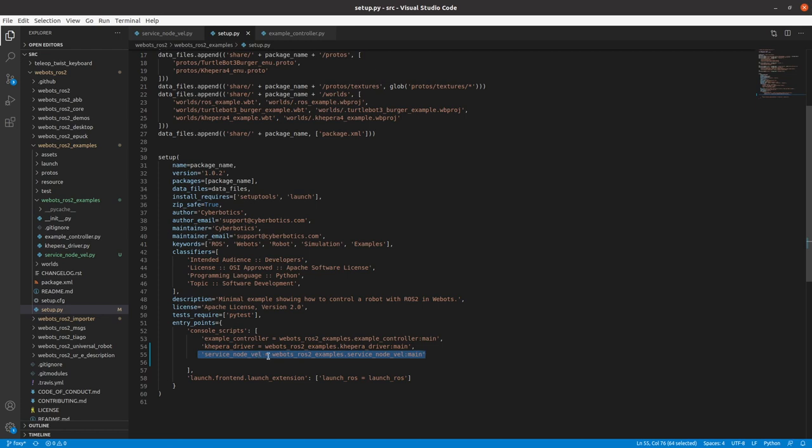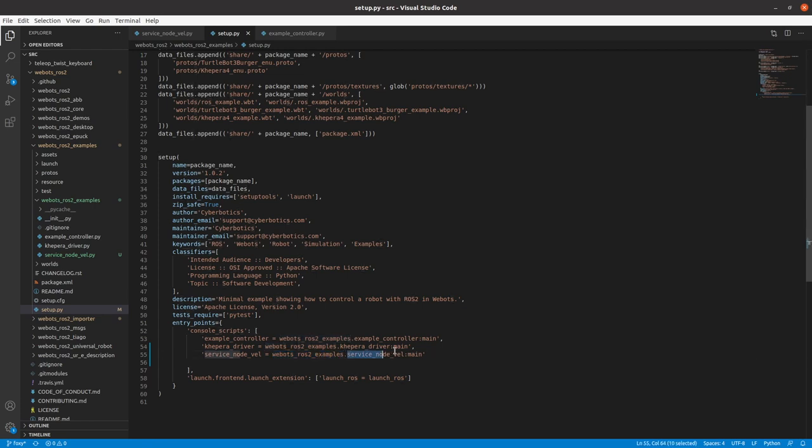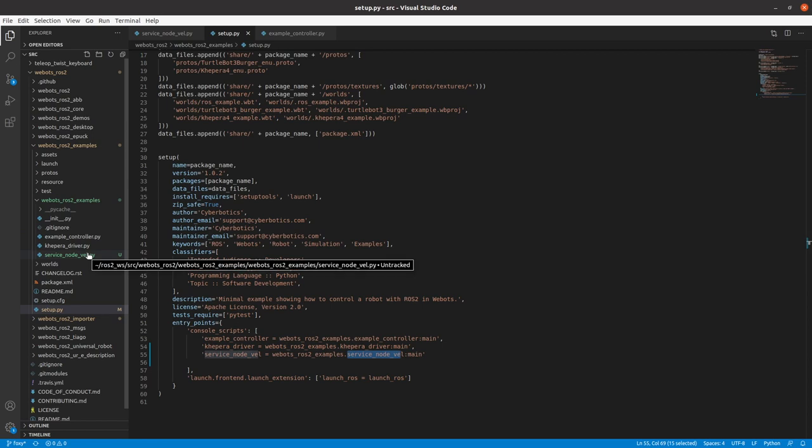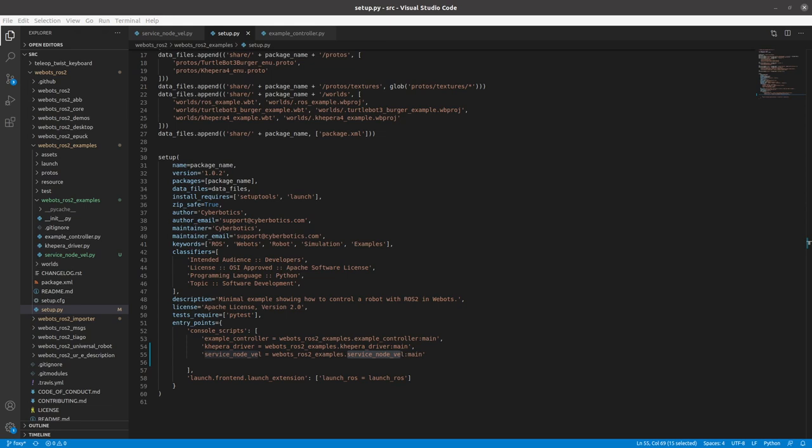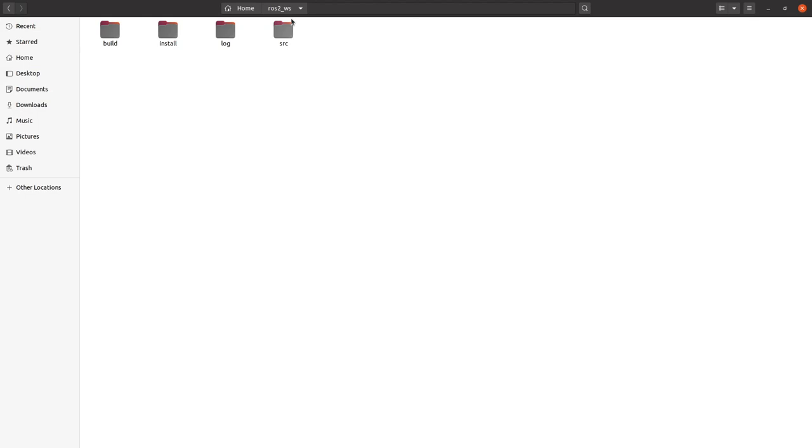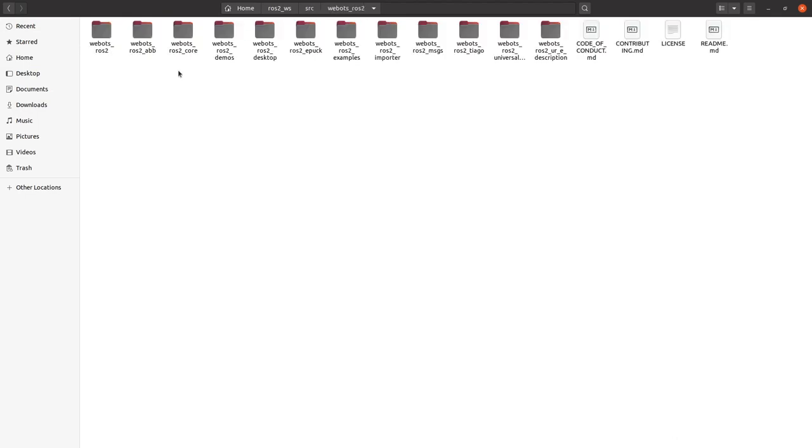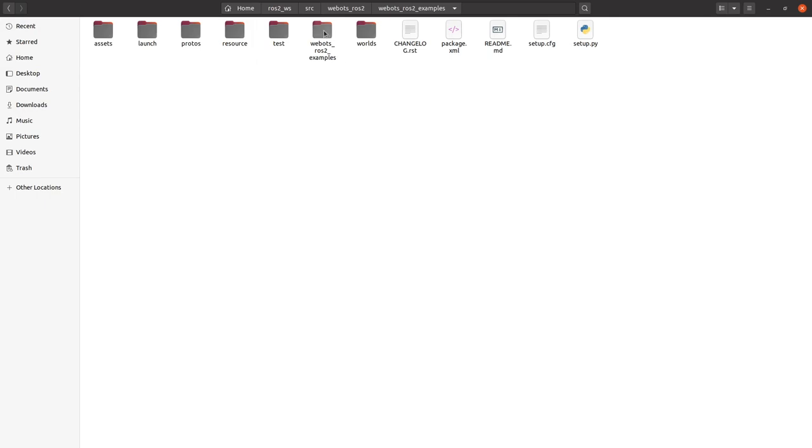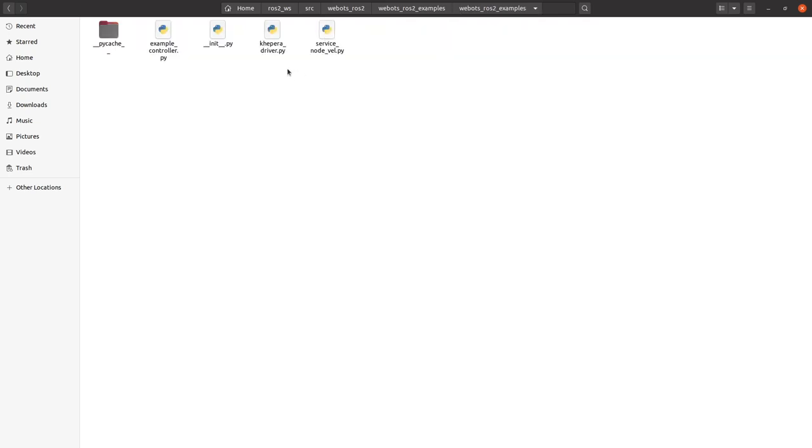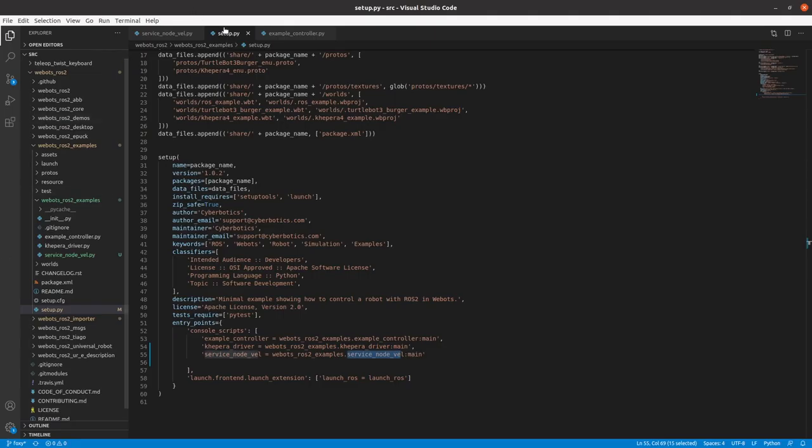We need to name our service client as service_node_vel equal to webots_ros2_examples dot. So this is the folder name where my node will be found and dot. This is my Python file name. So if you see here, my Python file is named as service_node_vel.py. I will show you the folder structure where this is made. If I show you ros2_ws/src/webots_ros2. So we are using webots_ros2_examples. And inside webots_ros2_examples, we have webots_ros2_examples one more folder. And here we have service_node_vel, which is exactly what we are writing in our setup where it is webots_ros2_examples.service_node_vel.py.